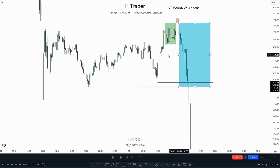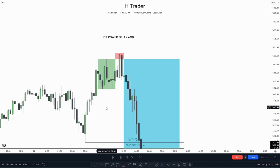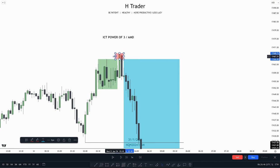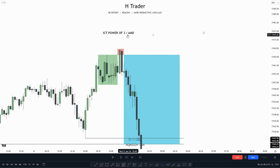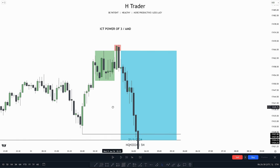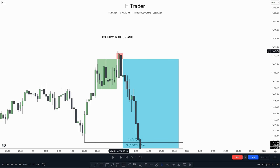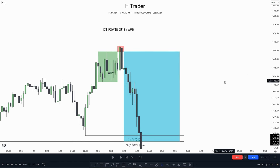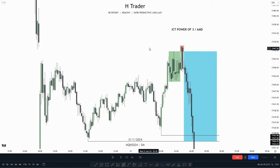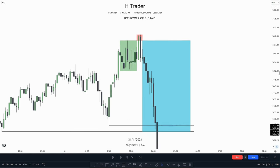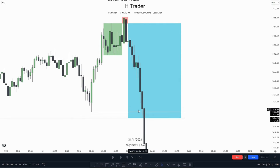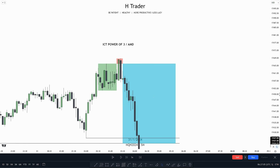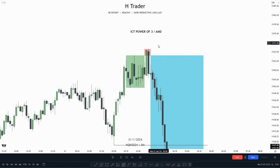Right here we see price takes out the sell side. So what if we were to take a trade entry based on this accumulation, manipulation, distribution model — or Power of 3 — then we would be looking for a trade entry in the manipulation or in the distribution. In that case, there aren't really any form of high probability trade entry, in my opinion.